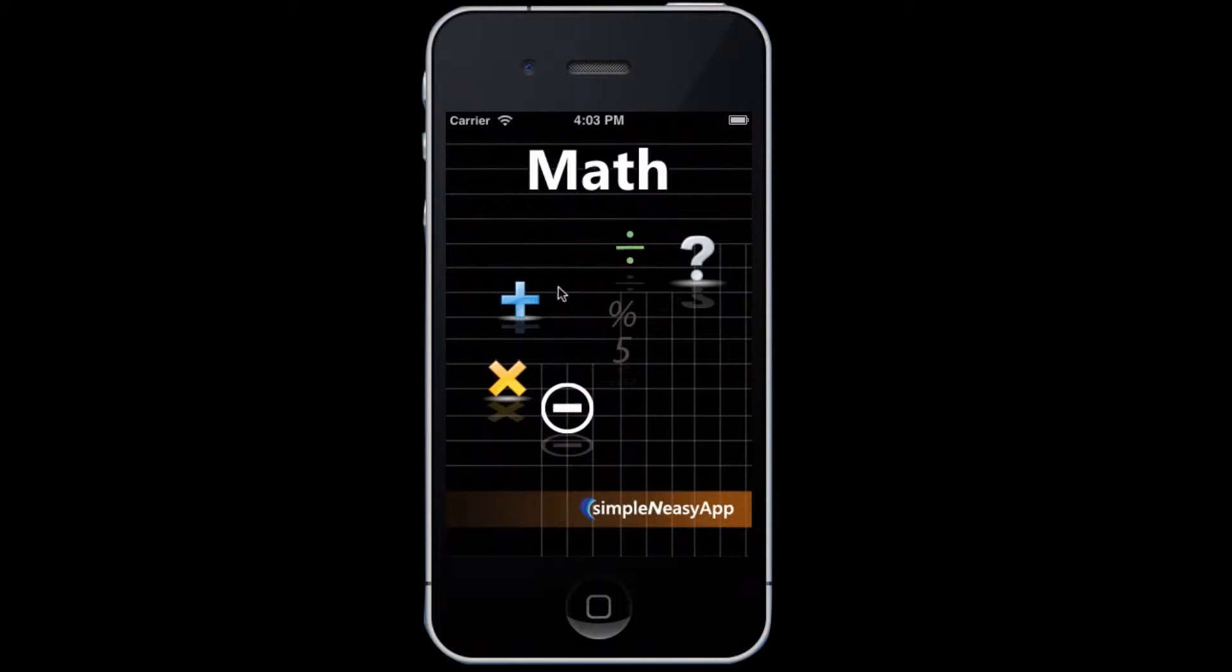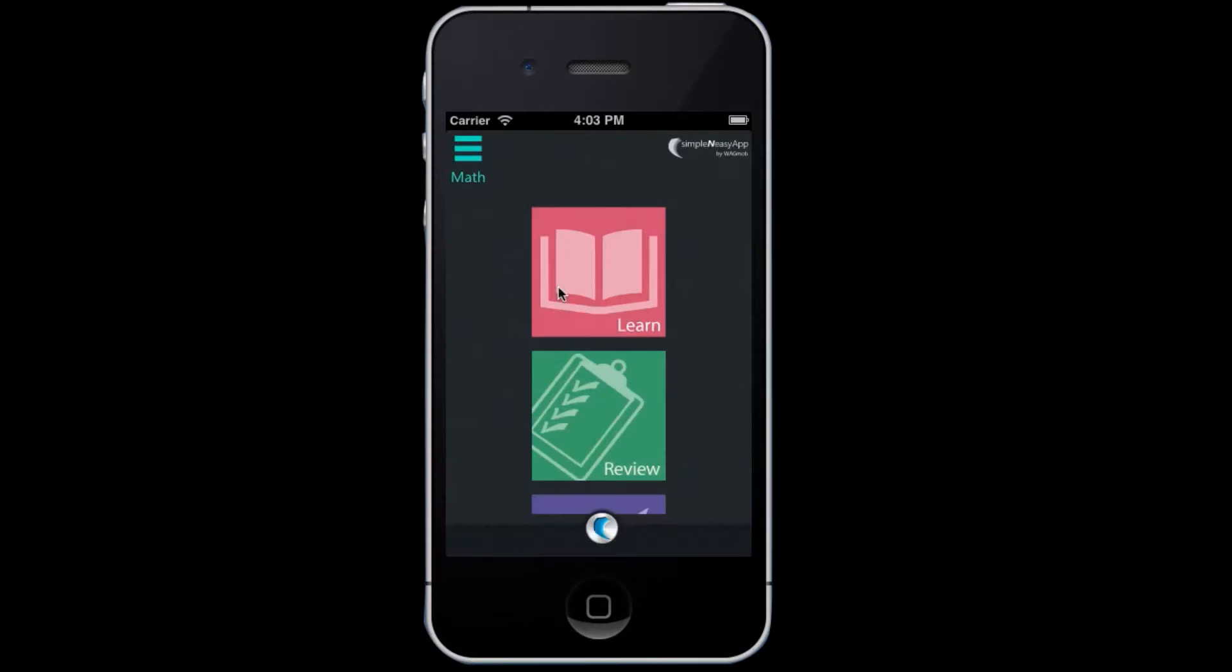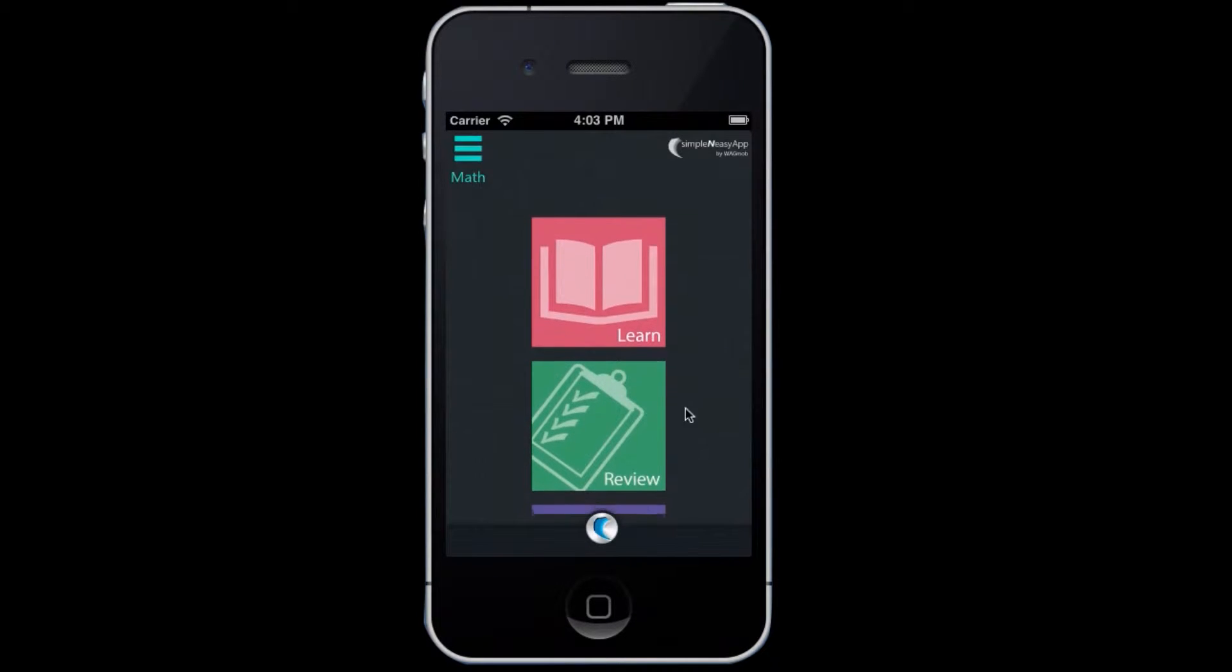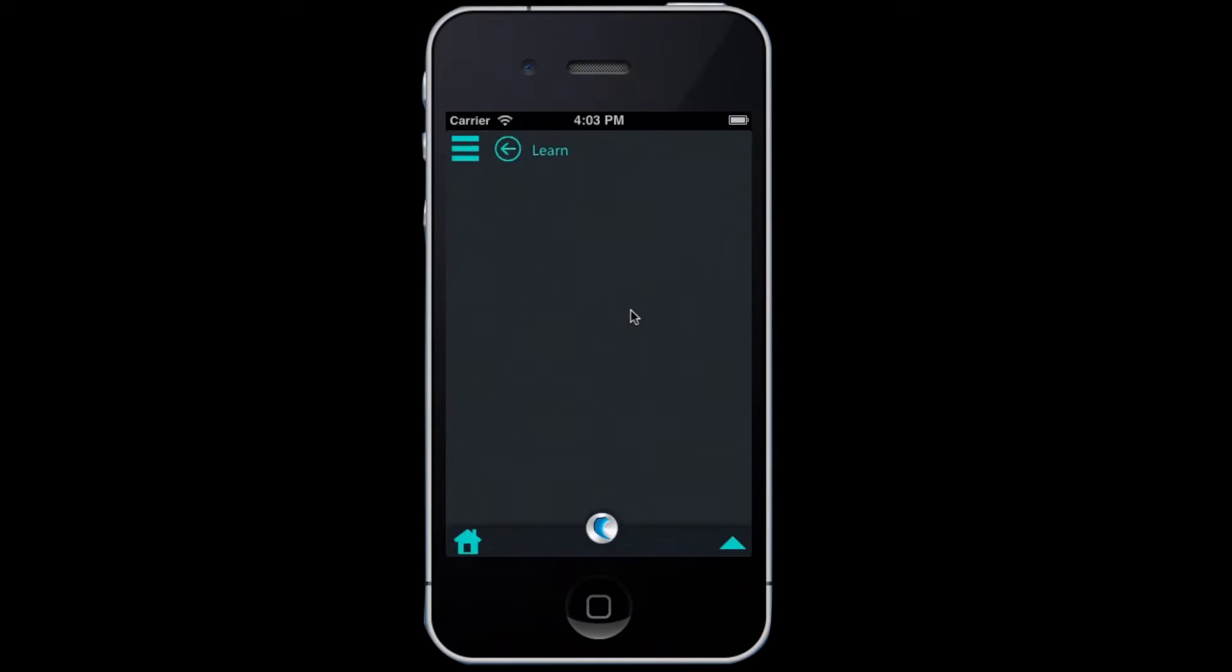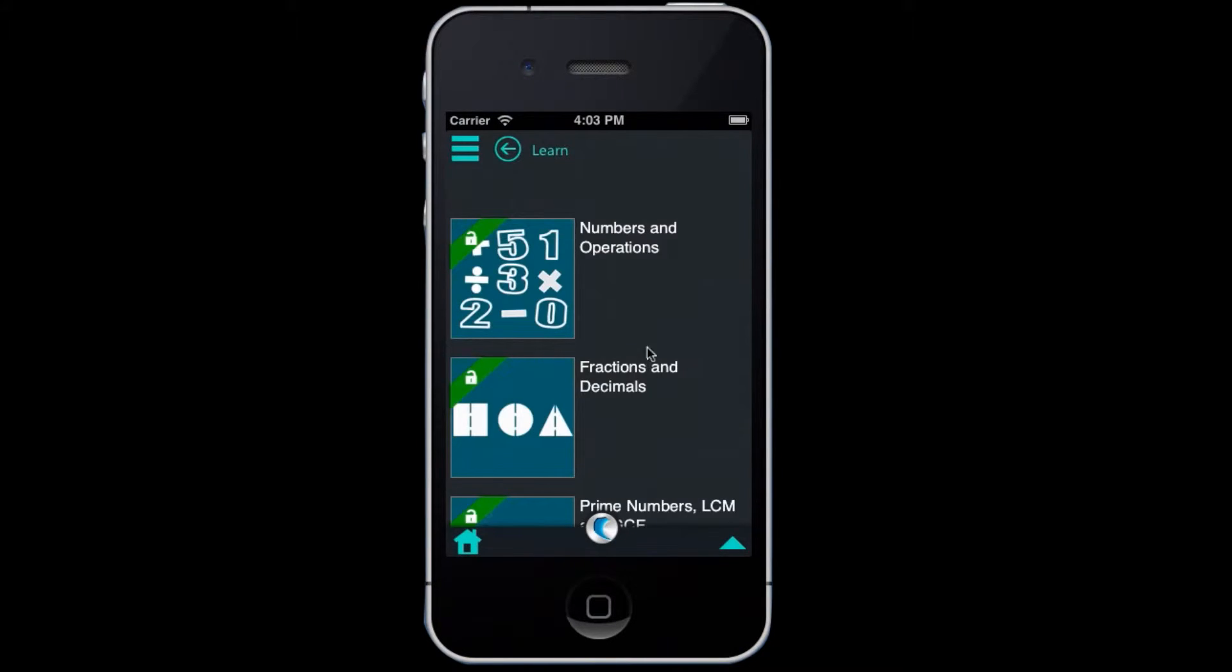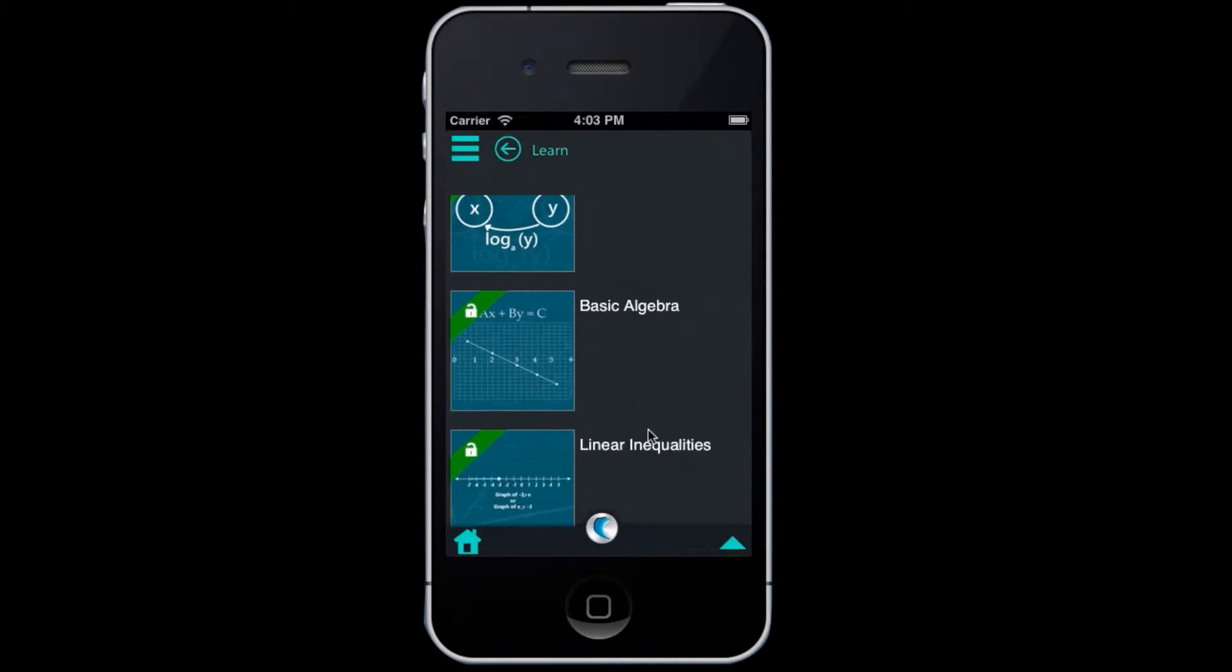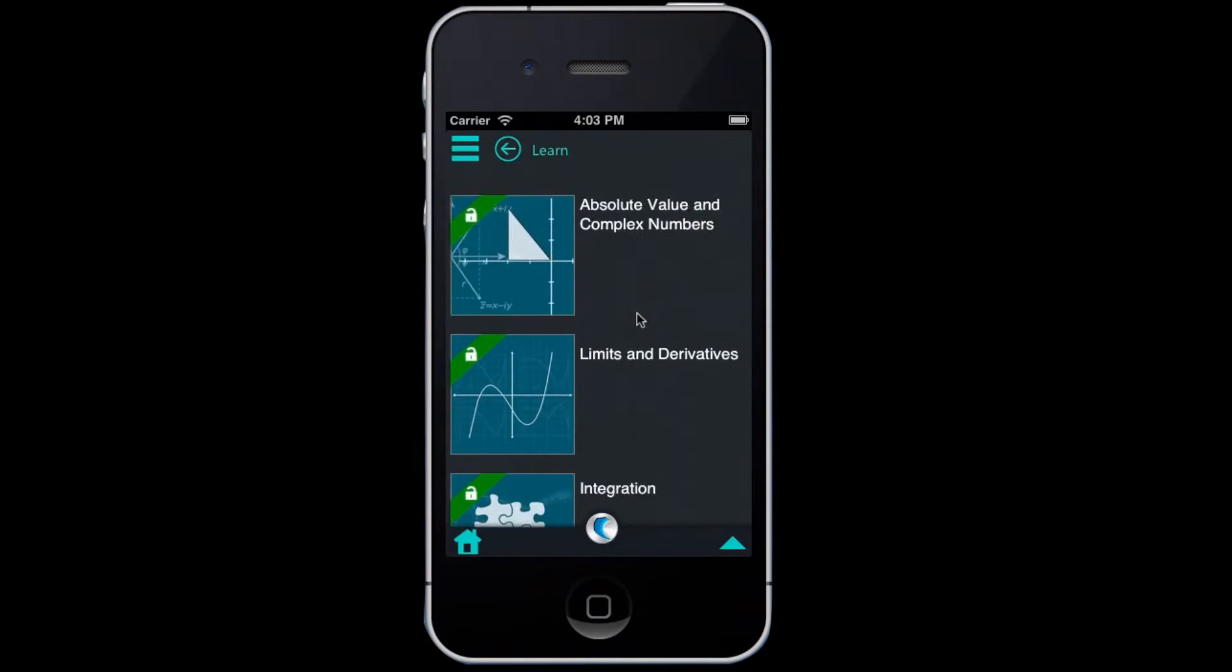This app offers three sections: Learn, Review and Test. In the learn section, you have snack sized chapters for easy learning.